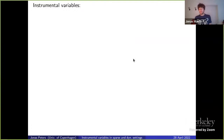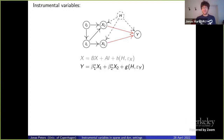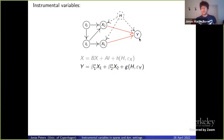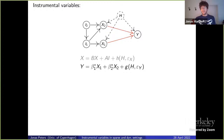We have heard a lot about instrumental variables already during this workshop. I'm introducing them again to clarify the notation. We have a response variable y, some covariates x1 and x2, hidden confounding, and we assume a linear model — the continuous case, not binary variables, but we do assume linearity.